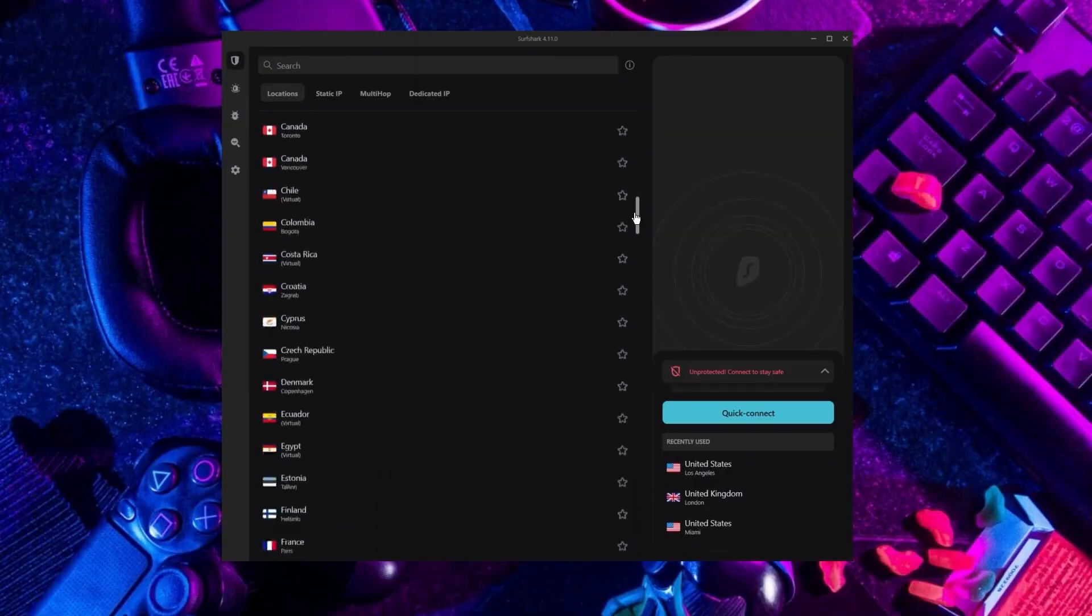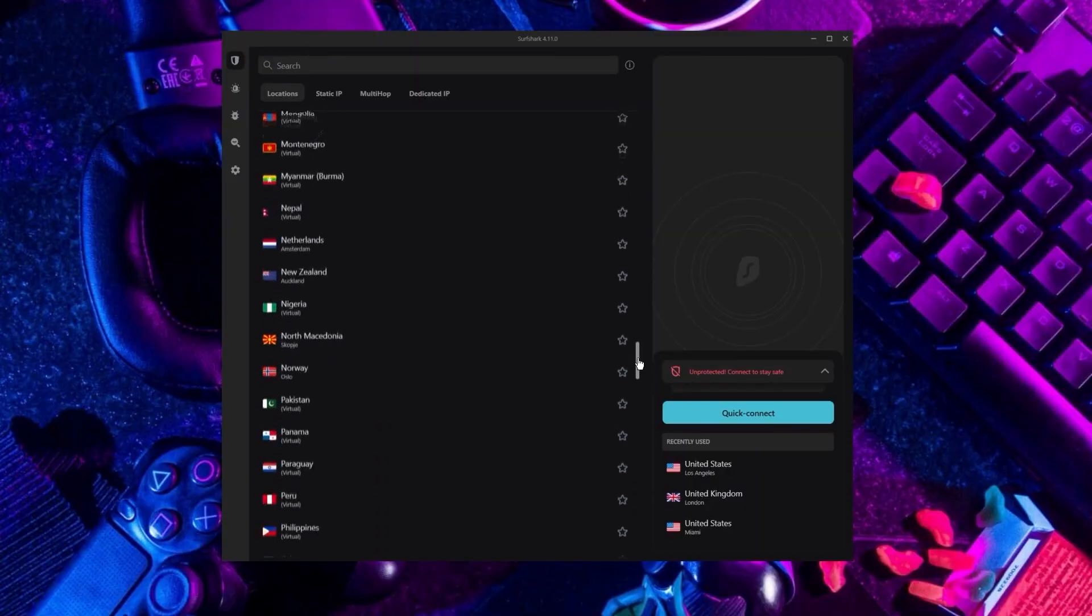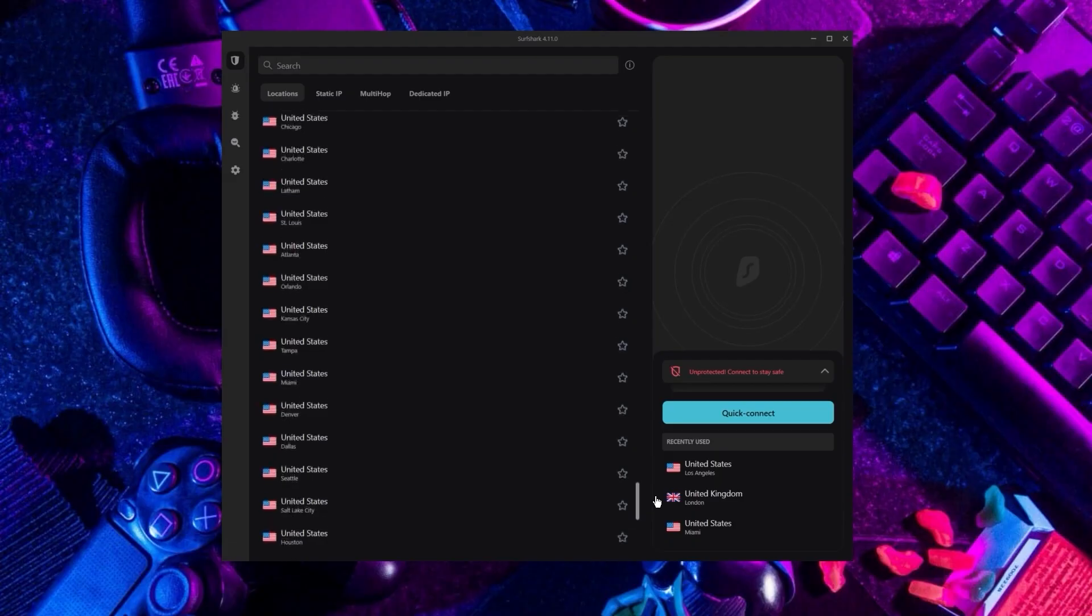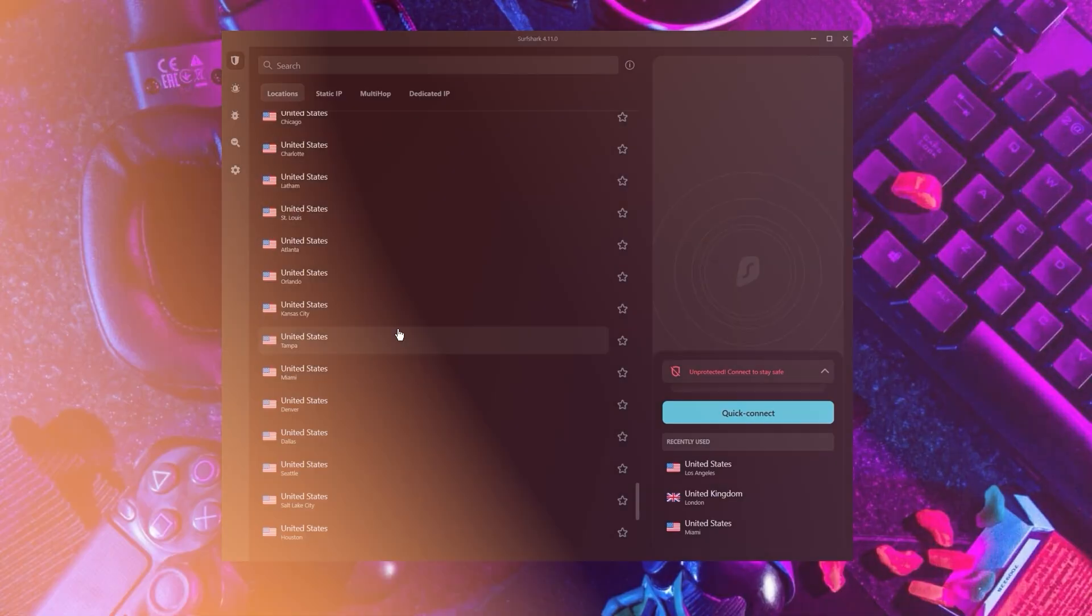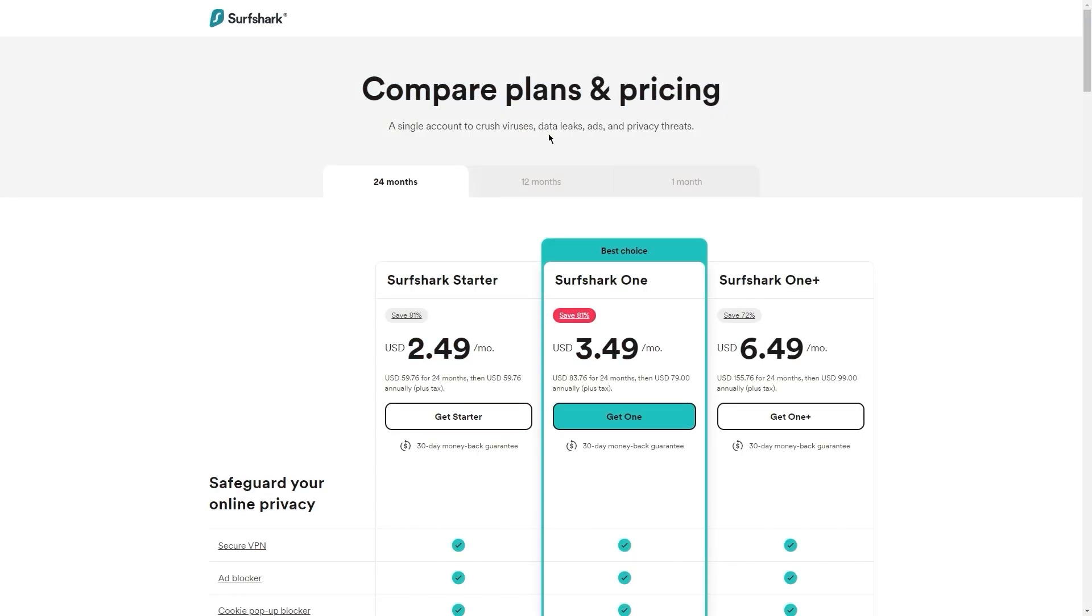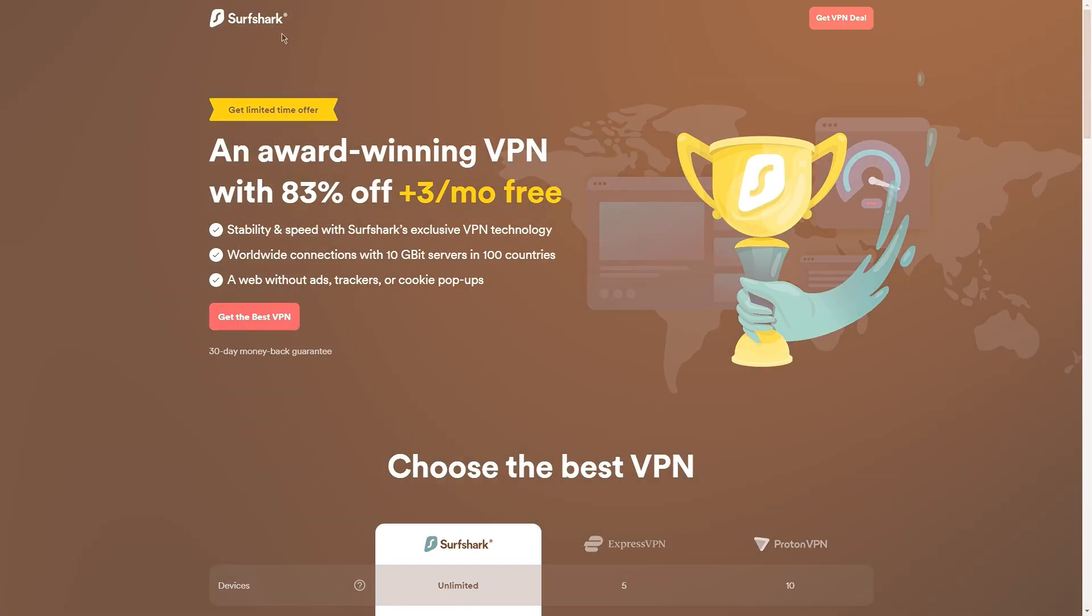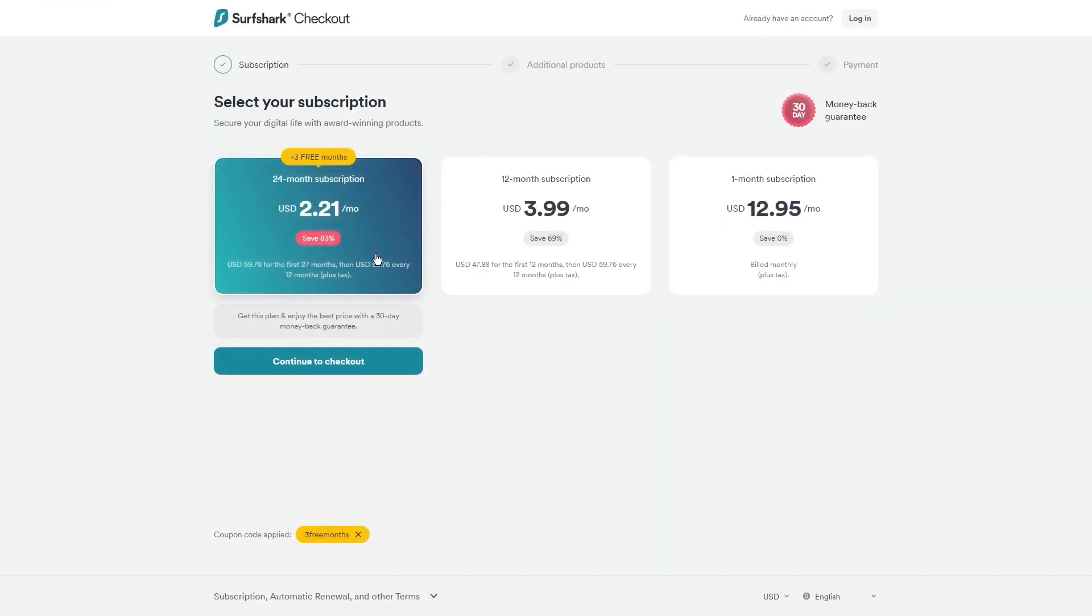If you're interested in Surfshark, we have an exclusive discount we can offer for fans of our channel. If you directly go to Surfshark's website, the deal you'll currently get is 24 months for $2.49 per month, saving 81%. With other channels and websites you'll get two free months and an 82% discount. However, if you use our exclusive coupon code, you'll be getting three free months in total, saving you 83%, which is the best deal available on the internet.